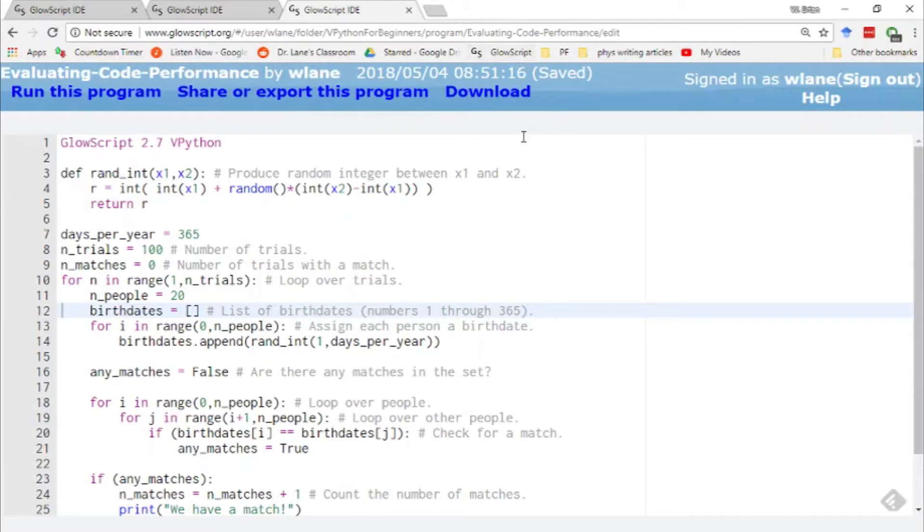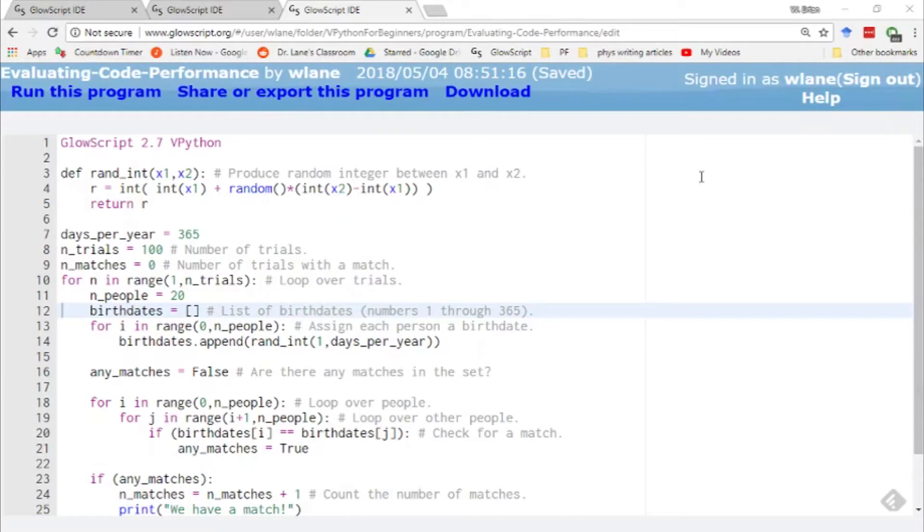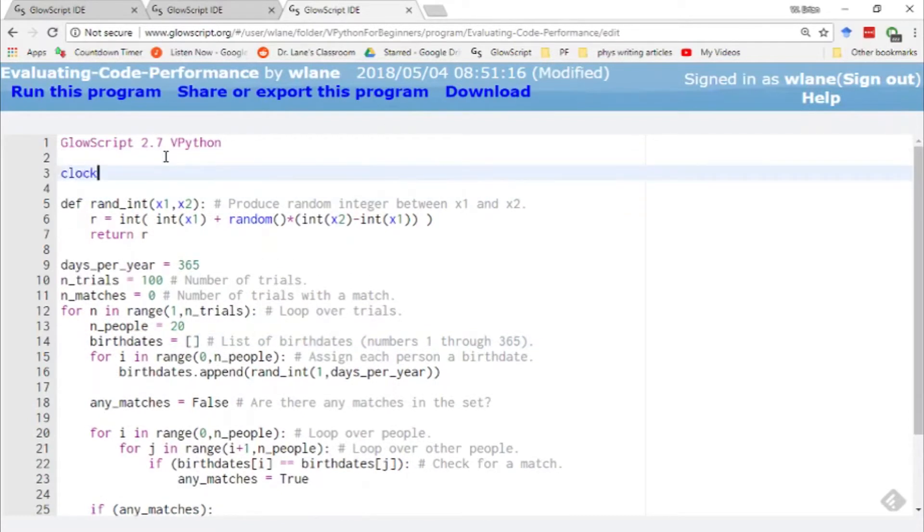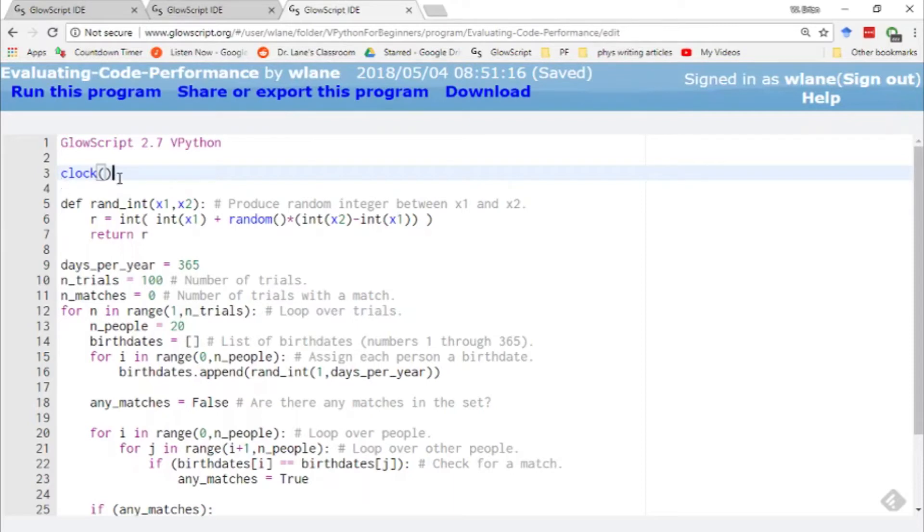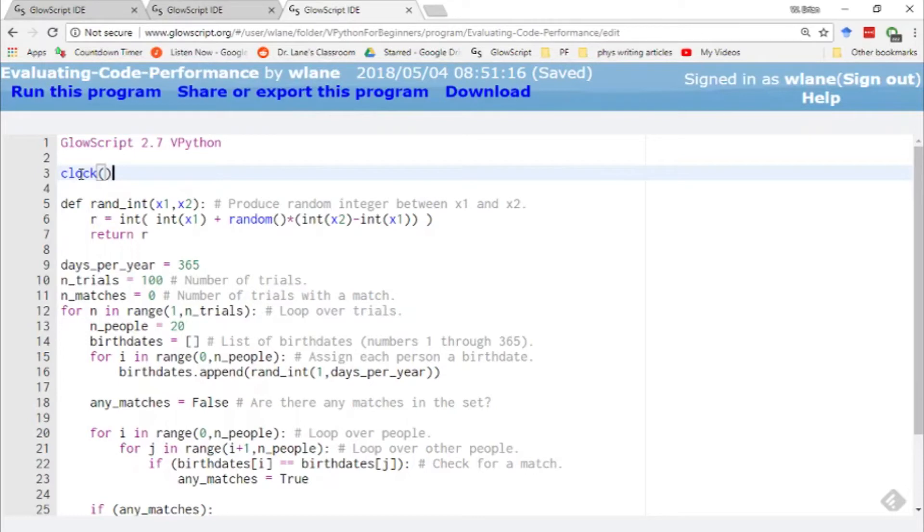I want to show you how you can do that in vPython with its built-in clock function, but this technique works with any programming language that has a built-in clock function. The way a clock function works is that you call a function called clock - just open parentheses, close parentheses. What that does is it returns some measure of the system time. Regardless of how it's actually measuring the time, what you're interested in is the change in the time.